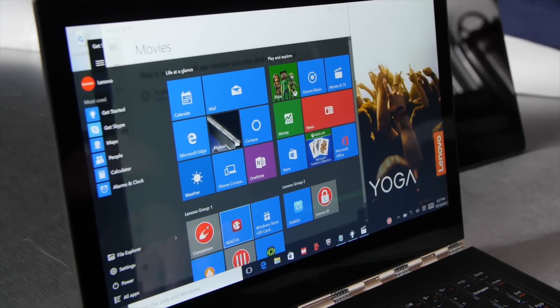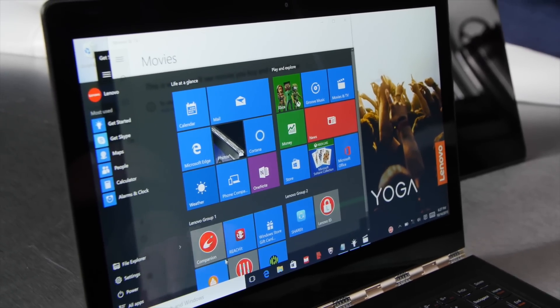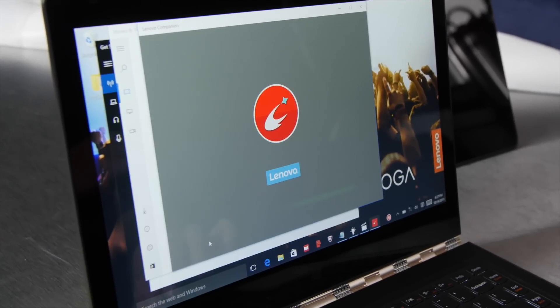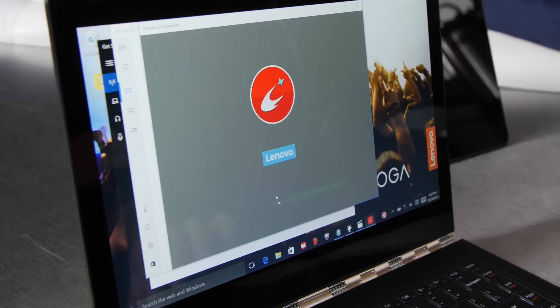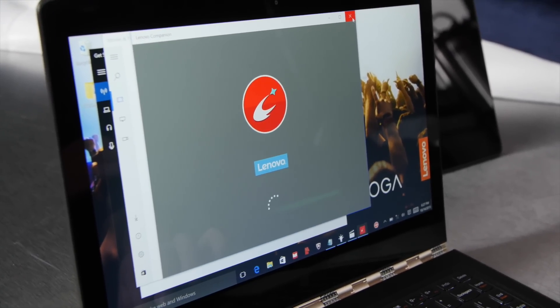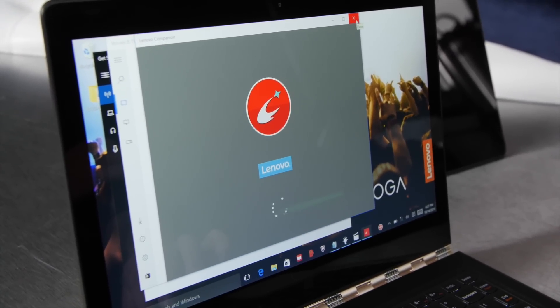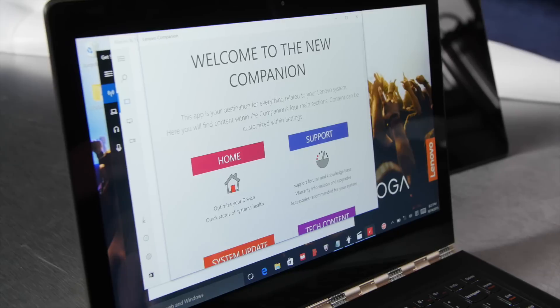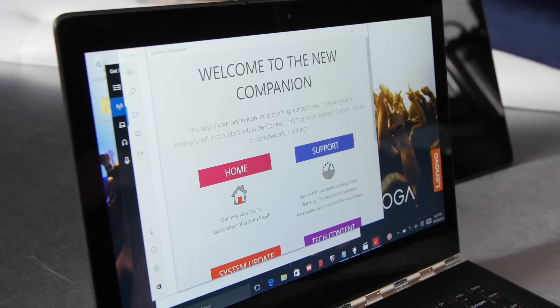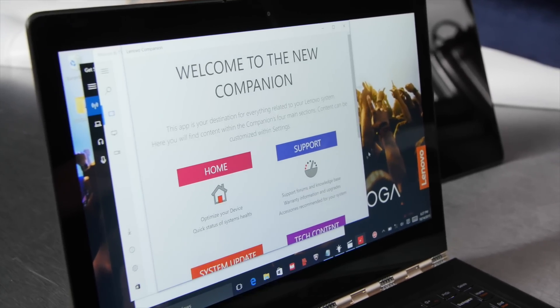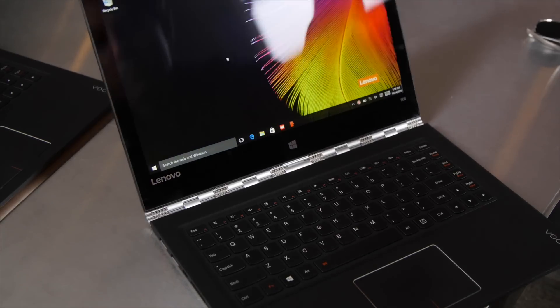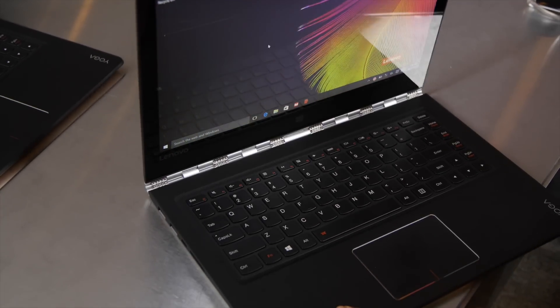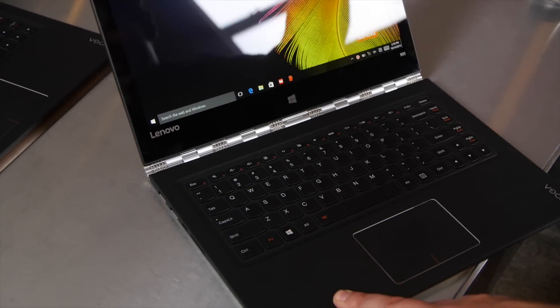Still looking at a Quad HD Plus display, 3200 by 1800, 300 nits, so you get a lot of brightness. The hinge is also better now, much more stiff when you push it back and it's more consistent.